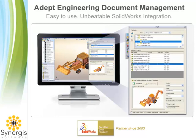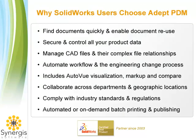ADEPT is a SOLIDWORKS PDM Gold product that automates engineering and business processes, provides document control, and improves design reuse to help companies achieve greater accuracy and faster time to market.